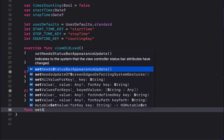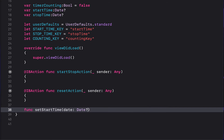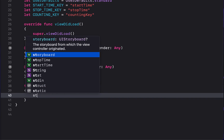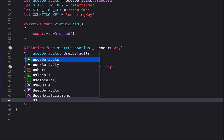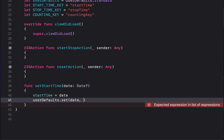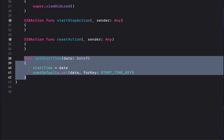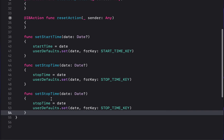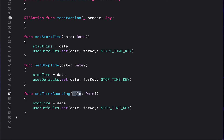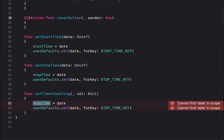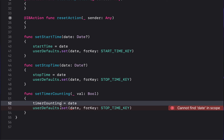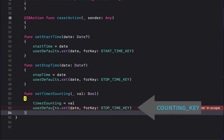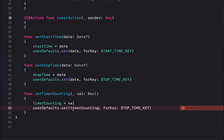Create a function called 'setStartTime' that receives a Date, sets the 'startTime' variable to the passed-in date, and saves it to UserDefaults using 'userDefaults.set(date, forKey: START_TIME_KEY)'. Create the same function for 'setStopTime'. Then create a 'setTimerCounting' function that receives a Bool, sets the 'timerCounting' variable, and saves it to UserDefaults using 'COUNTING_KEY'. Also update the variable names passed through for clarity.